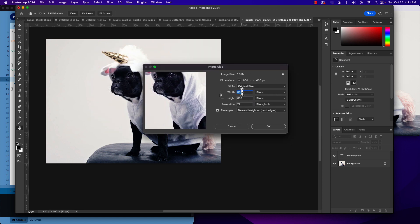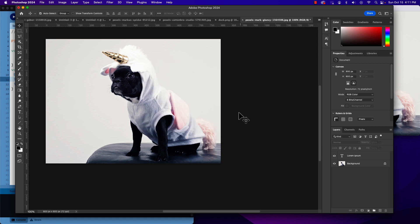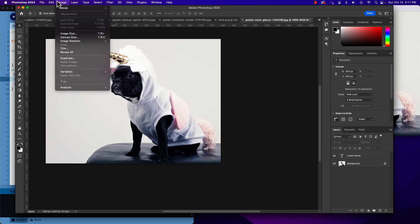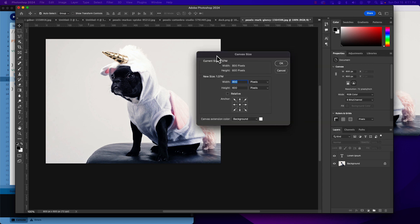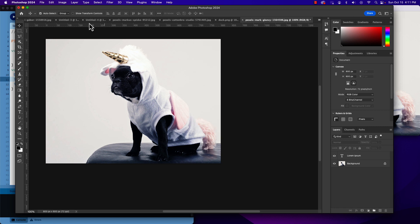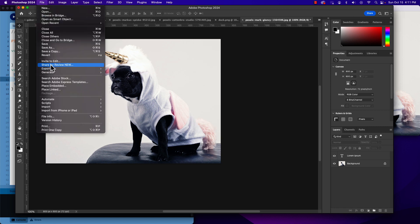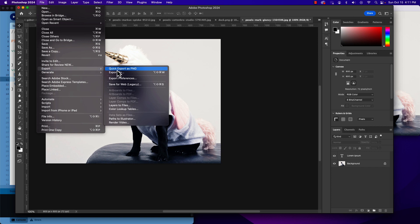It was 600 here and 900-some pixels wide at that point. So then I also had to go under Canvas Size and trim it down to 800 and 600. After I did that, my image was indeed 800 by 600 pixels, and I could simply do File > Export > Quick Export as PNG.